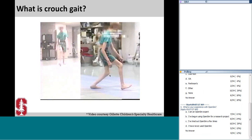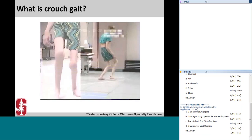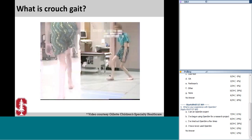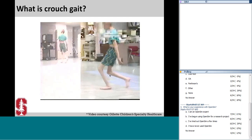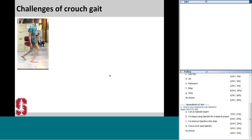Crouched gait is a common gait pattern in individuals with cerebral palsy, characterized by excessive hip and knee flexion throughout stance. This is an inefficient way to walk and hinders activities of daily life. Unfortunately, we do not have consistent treatment methods to help these individuals walk in a more upright gait pattern. Surgical treatments — including hamstring lengthening, derotation osteotomy, femoral extension osteotomy, and psoas tenotomy — have been designed to relieve muscle contractures and bone deformities thought to contribute to crouched gait.